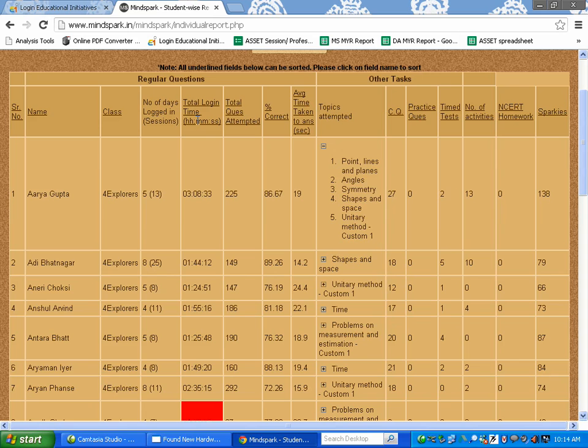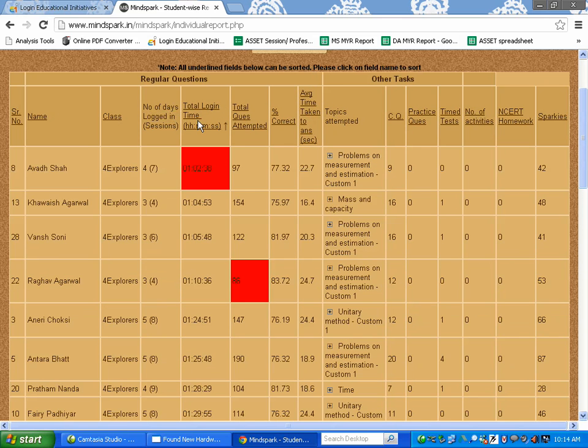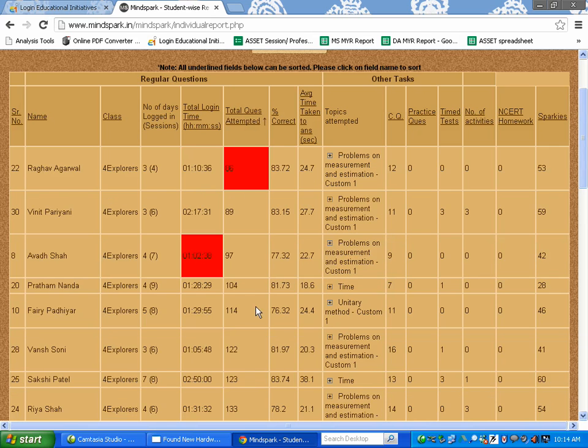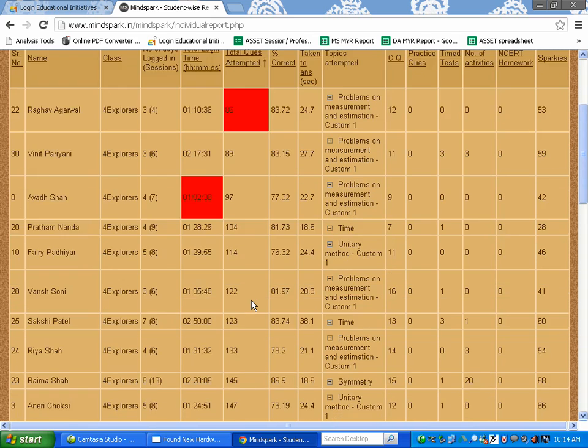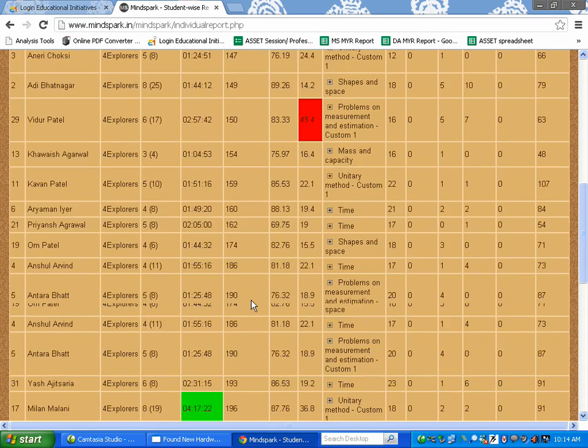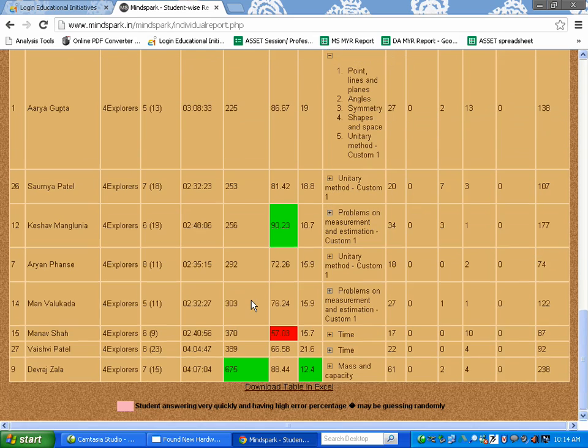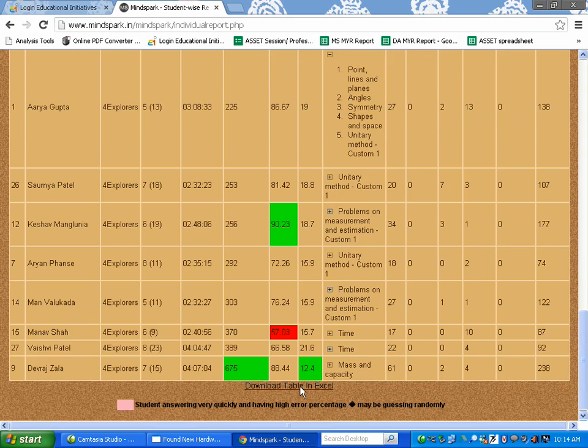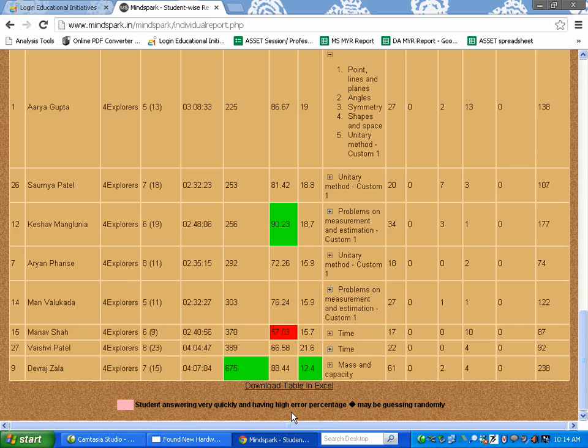You can click on any of these fields which are underlined or hyperlinked to sort the data in ascending or descending order. This report will also give you details about any student answering very quickly and having a higher error percentage which will be highlighted in pink. This table is also downloadable in Excel.